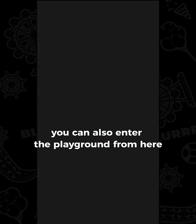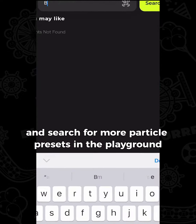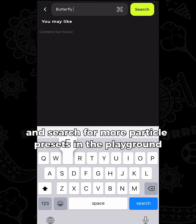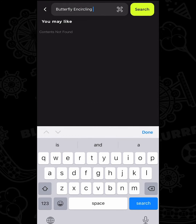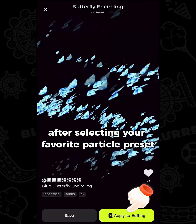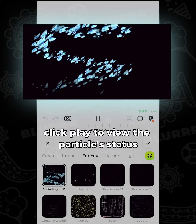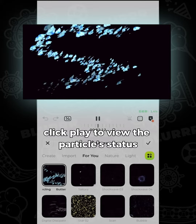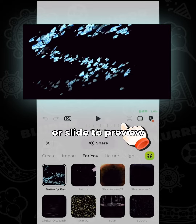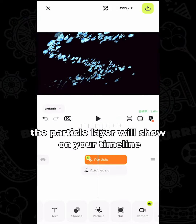You can also enter the playground from here and search for more particle presets in the playground. After selecting your favorite particle preset, click Play to view the particle's status or slide to preview.